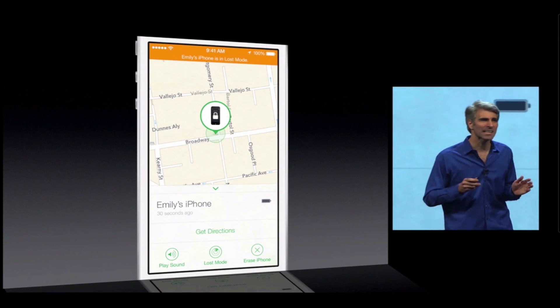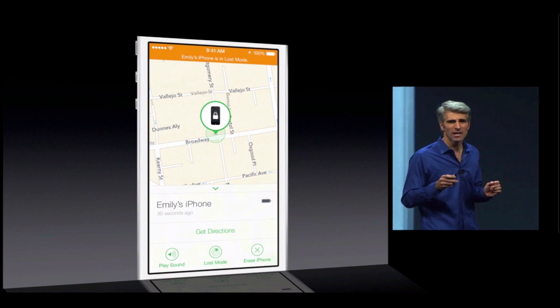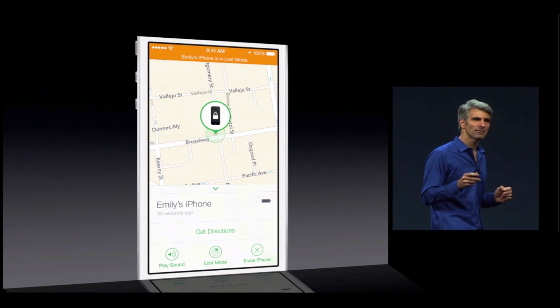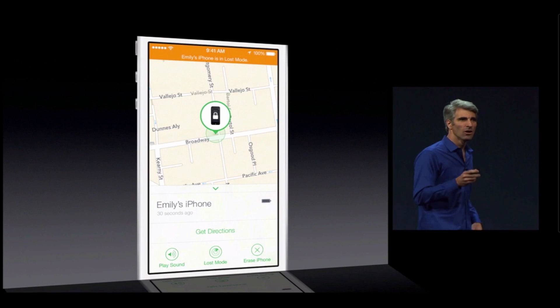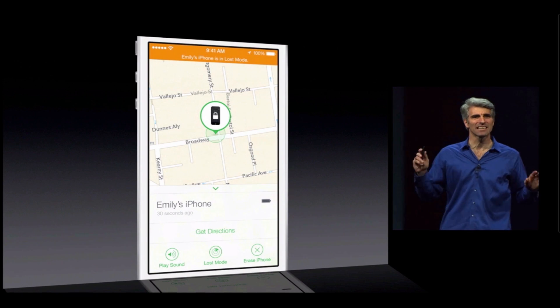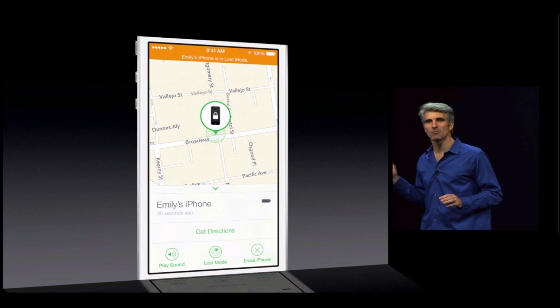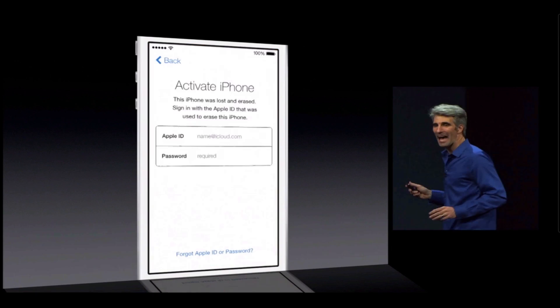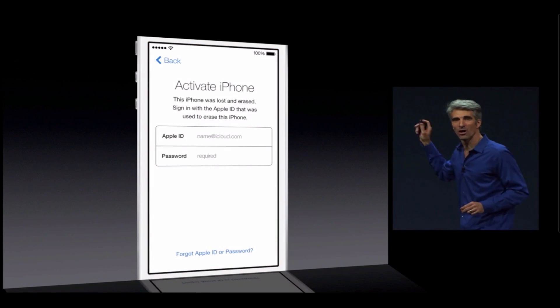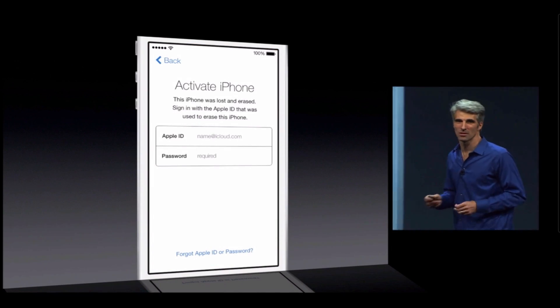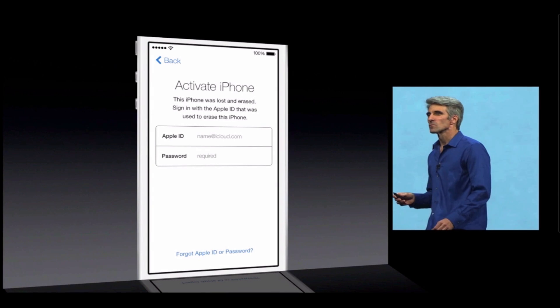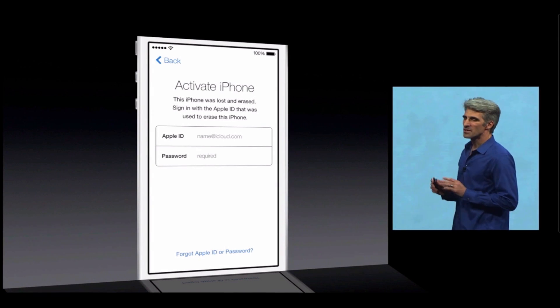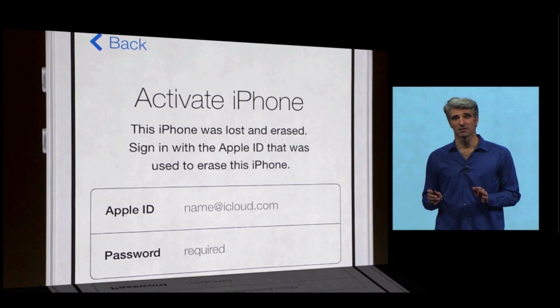And now, with activation lock, if a thief tries to turn off Find My iPhone, or if they even wipe the device entirely, they will not be able to reactivate it because they don't know your iCloud username and password. We think this is going to be a really powerful theft deterrent.